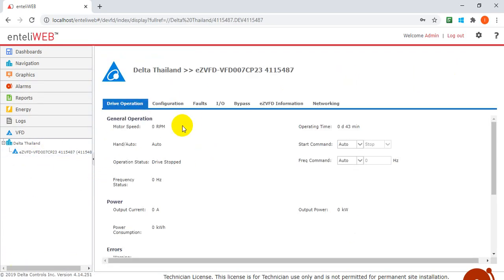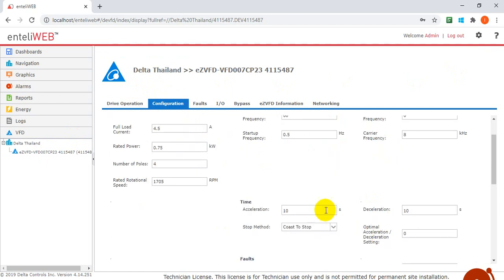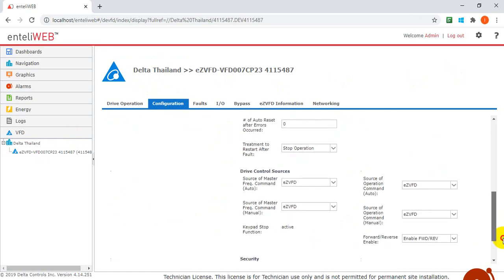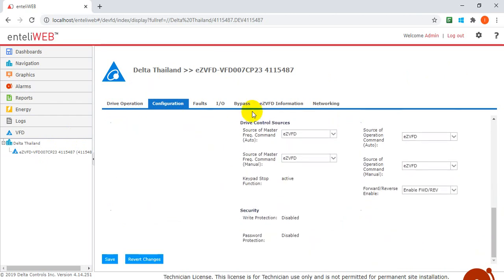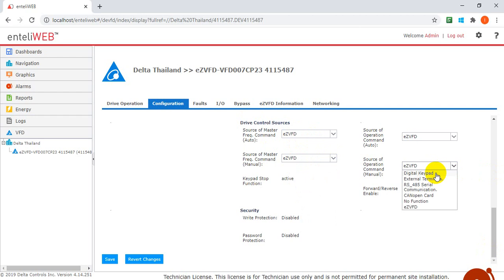Here you will find this one is defined in auto in the configuration. We can define this and the default value is up to 60. We can change this value back to default value. And here we will change this one to easy VFD. Definitely the default will be keeping in digital keypad, same as this one. But now because I mentioned we will change to use manual control, so here we will keep in easy VFD.